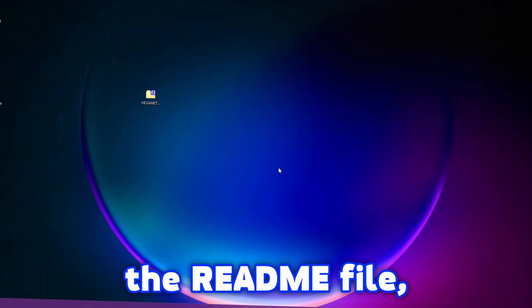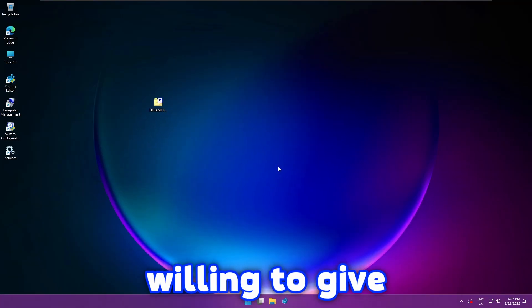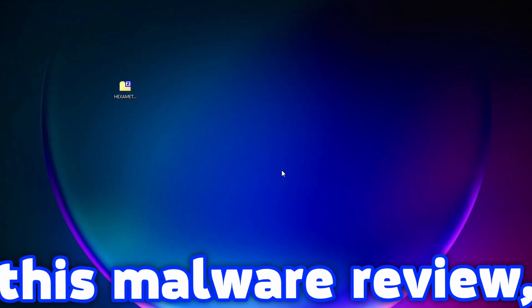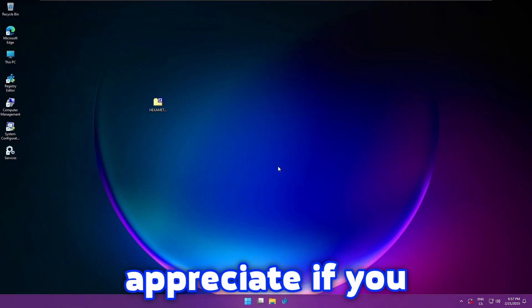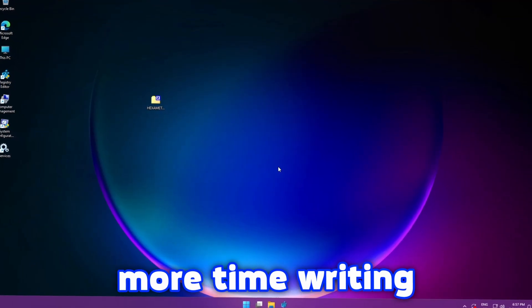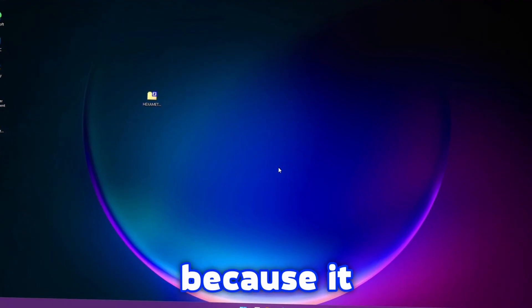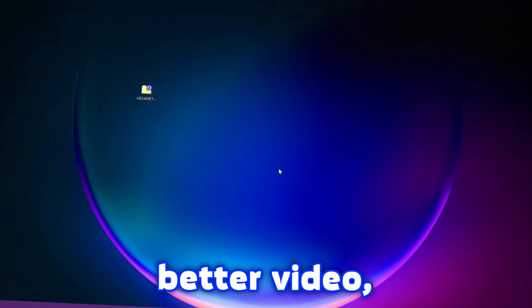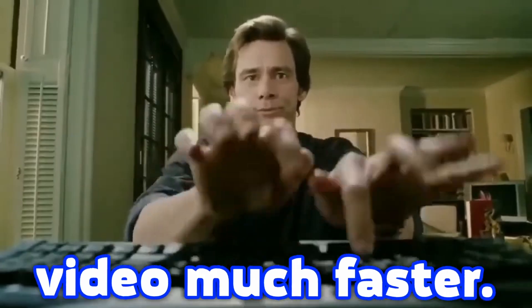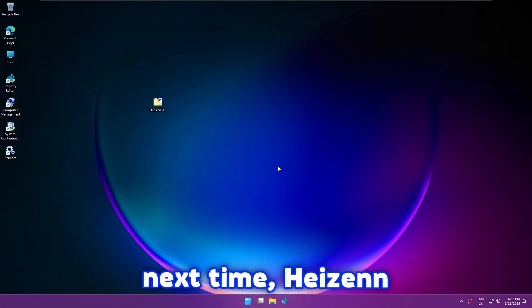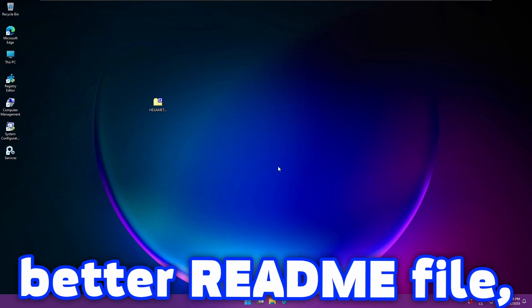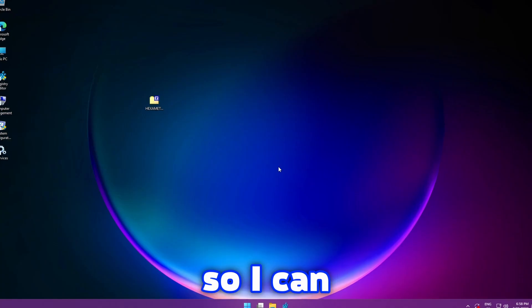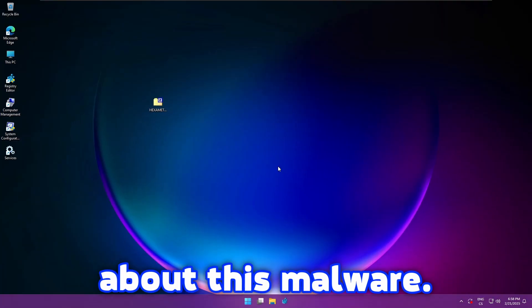Now let me tell you something about the readme file guys. If you are willing to give me a malware sample for this malware review, then I would appreciate if you spend more time writing the readme file because it can help me to make a better video much faster. So please next time, Hexa, create a much better readme file so I can show more about this malware.